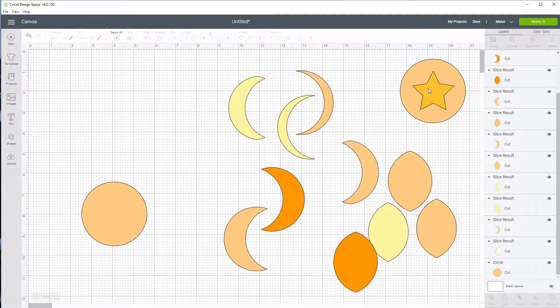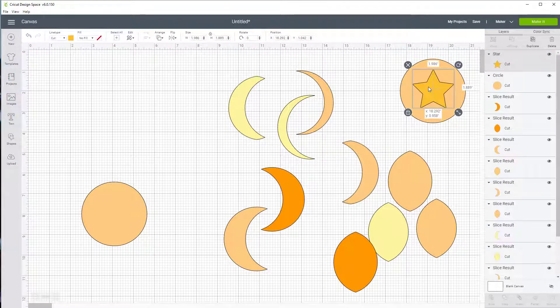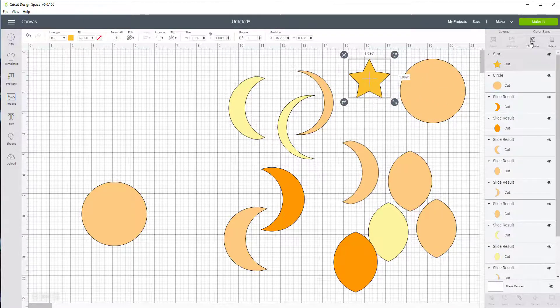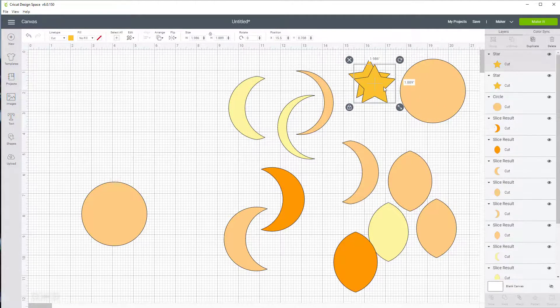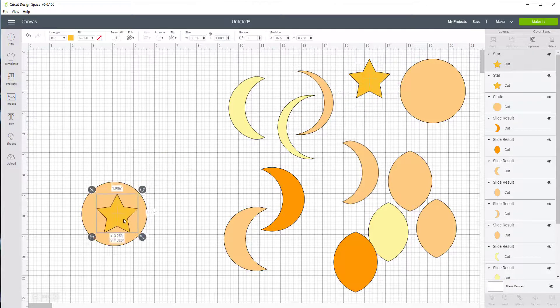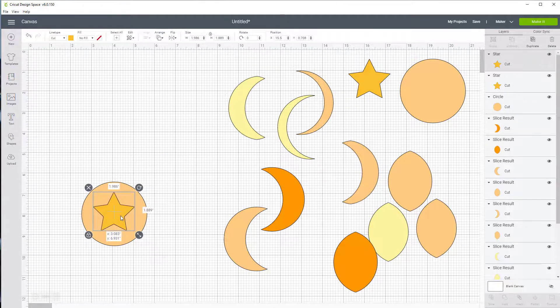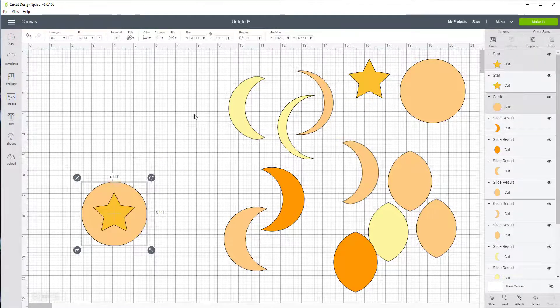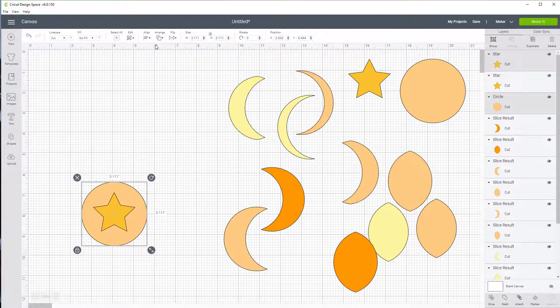And that looks pretty good for the right size. I'll just move it back over here. I'm going to duplicate it. I'm going to bring it over here. I am going to highlight both pieces.